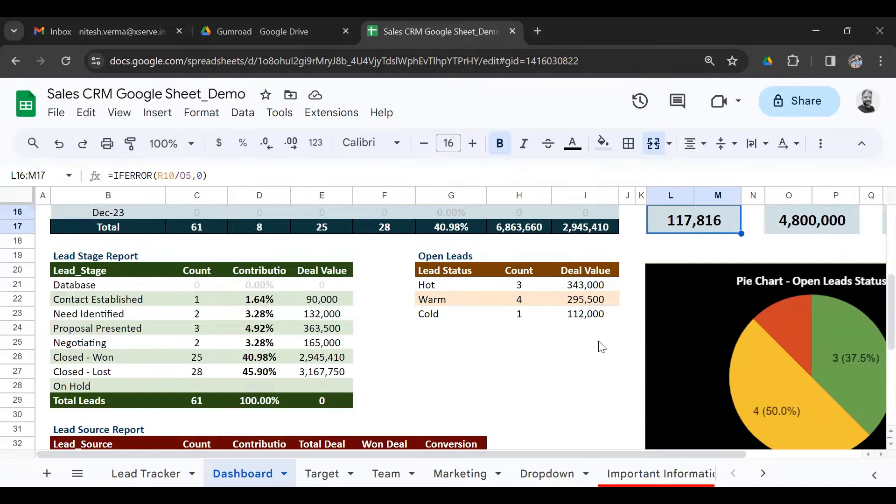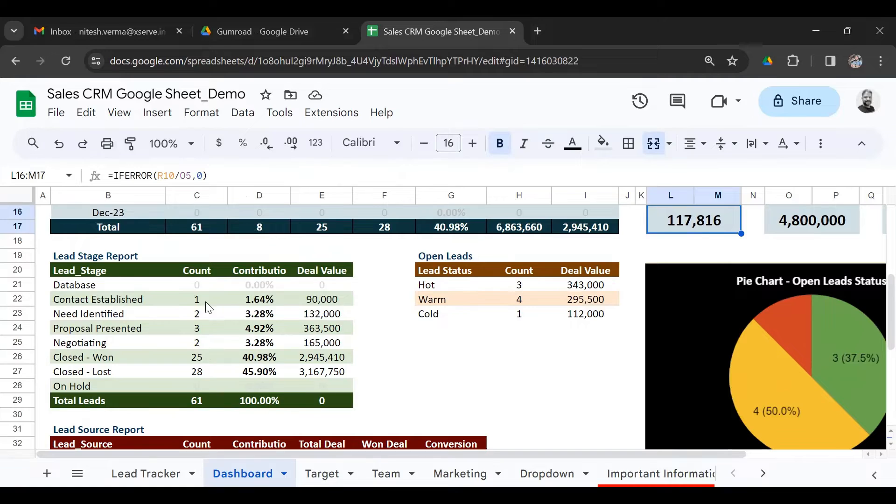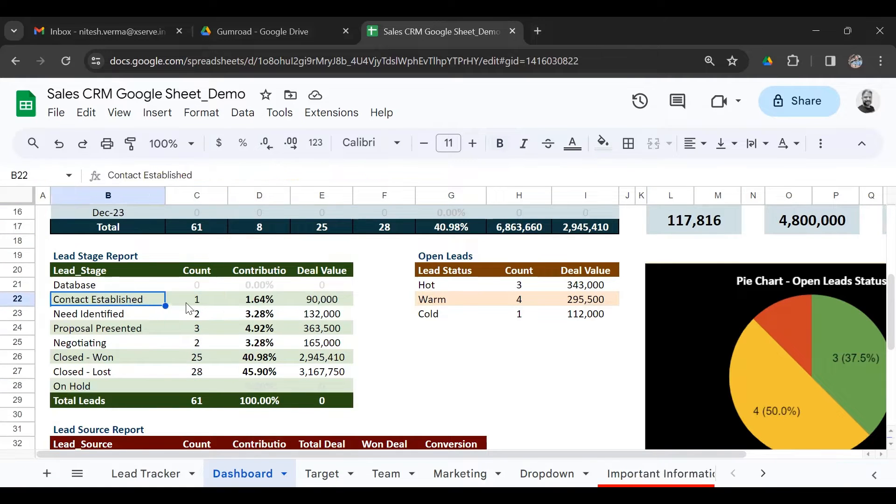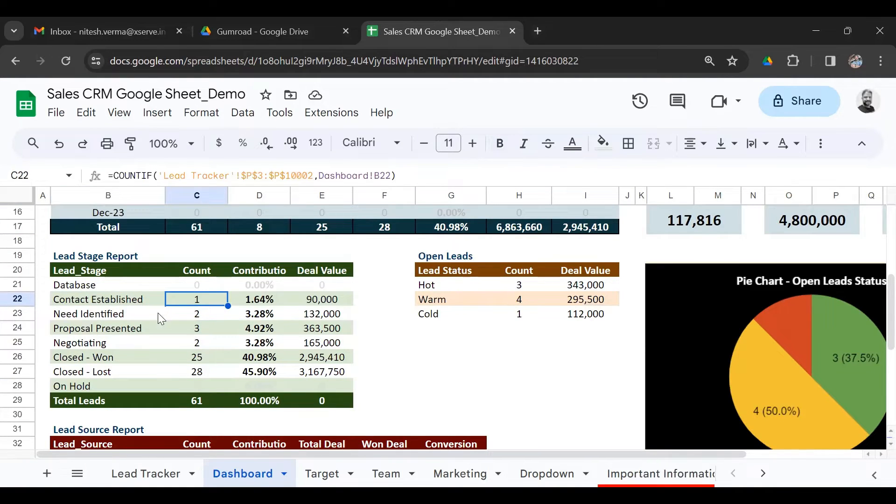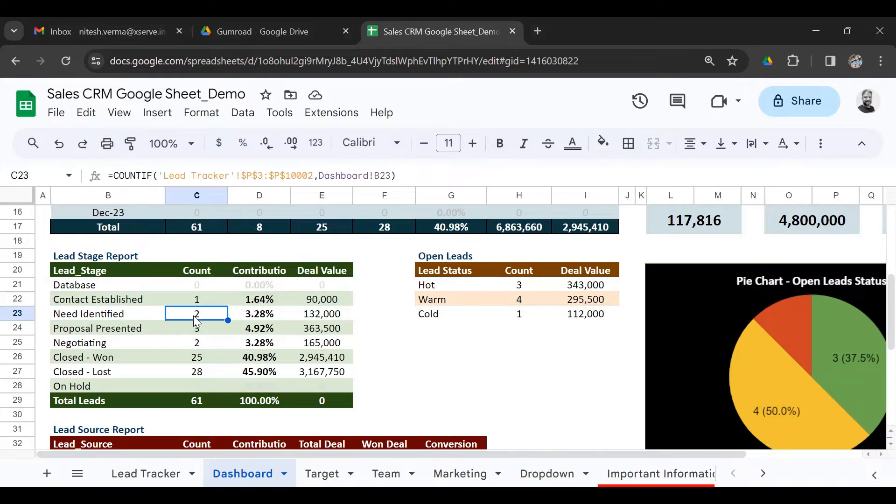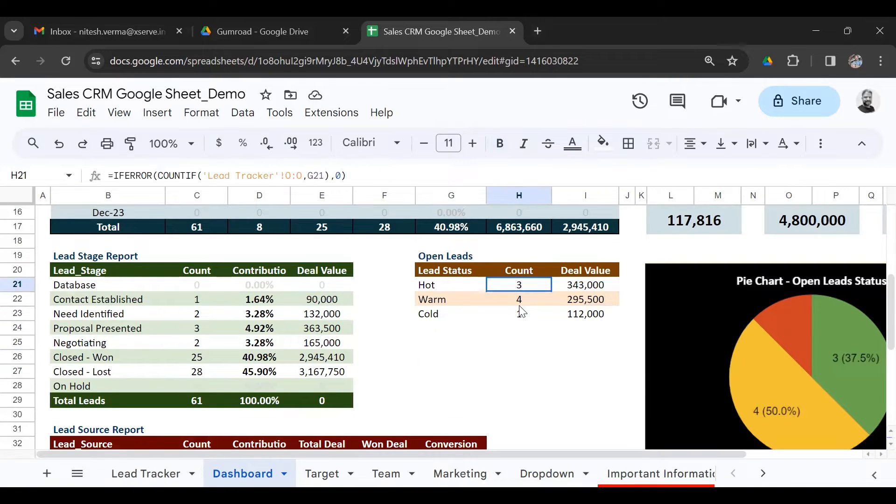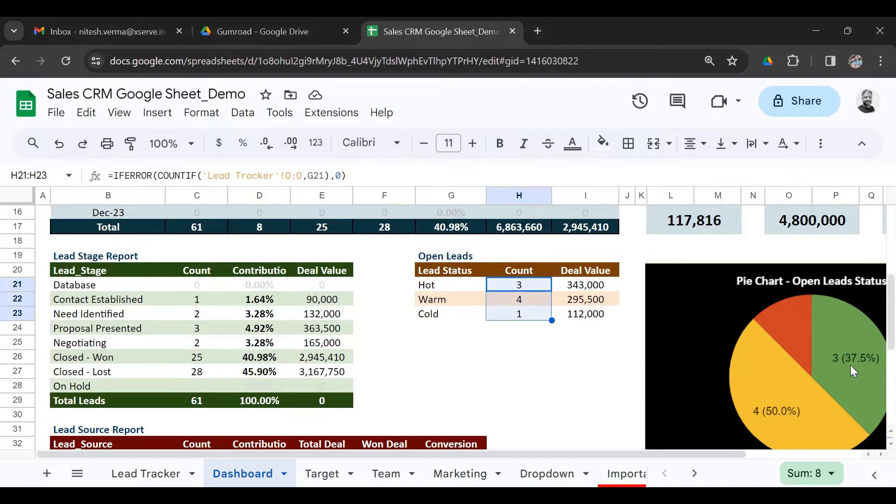And then you have subsequent reports in terms of where the leads are lying right now. There's one lead open in the contact established stage, two in need identified. What's the deal value for those leads? The status of open deals: hot, warm, cold. You also have a pie chart here and a table here.